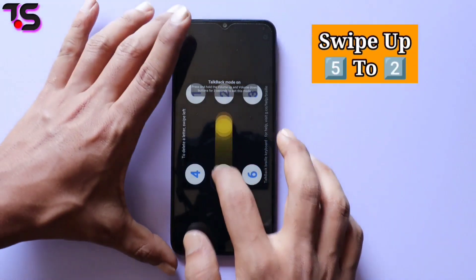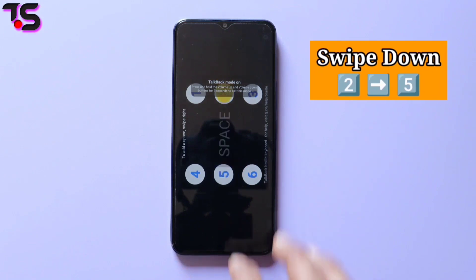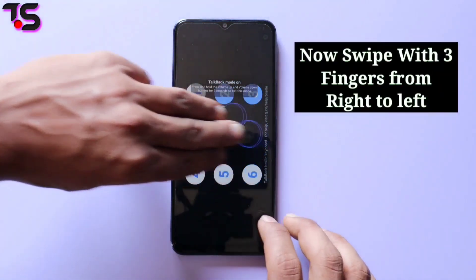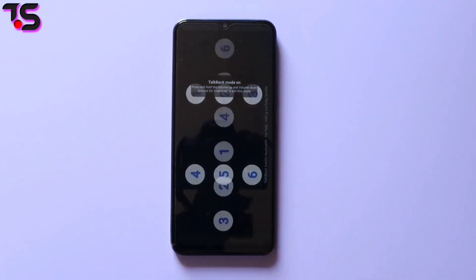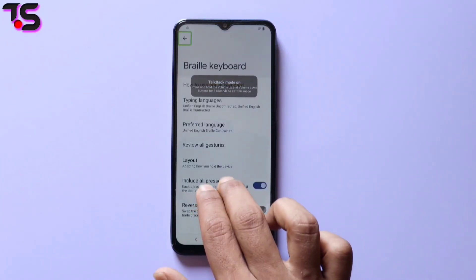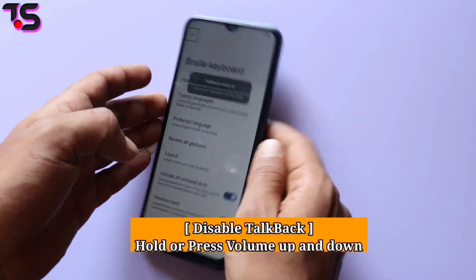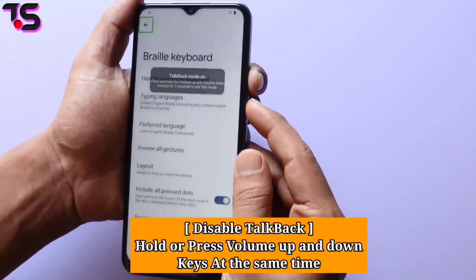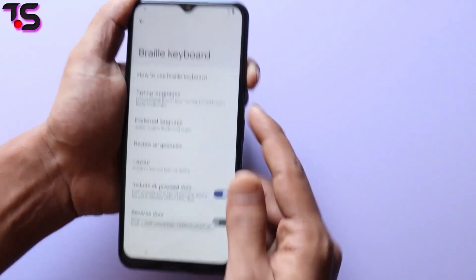First swipe up and then swipe down. Now swipe with three fingers from right to left. Now disable TalkBack — press and hold the volume up and volume down keys at the same time to disable TalkBack.